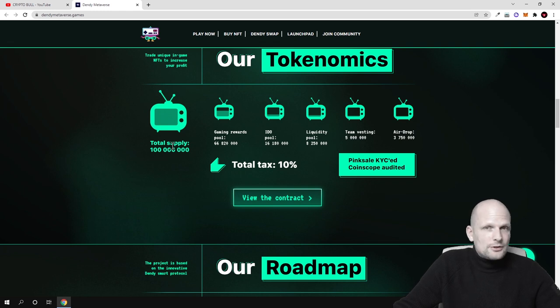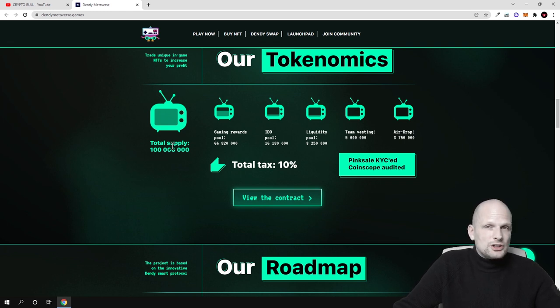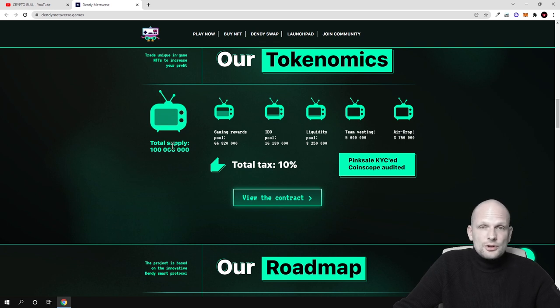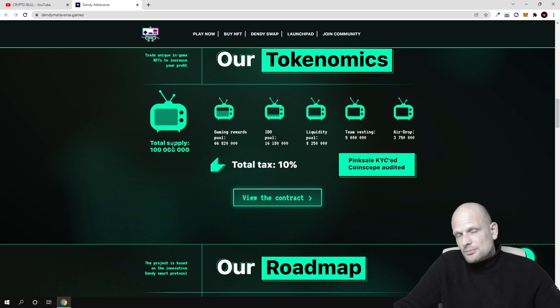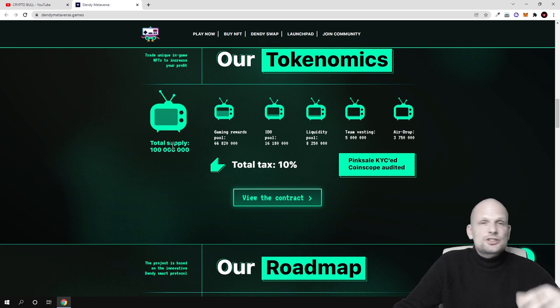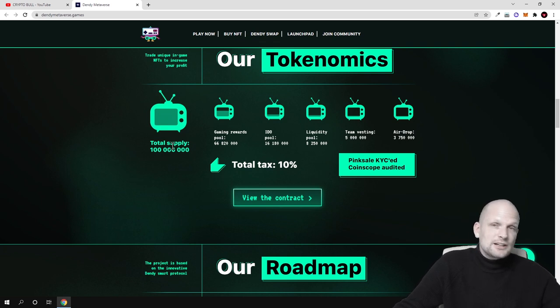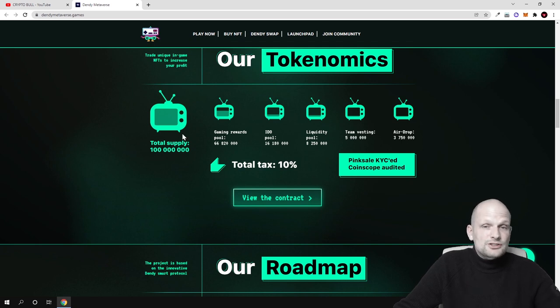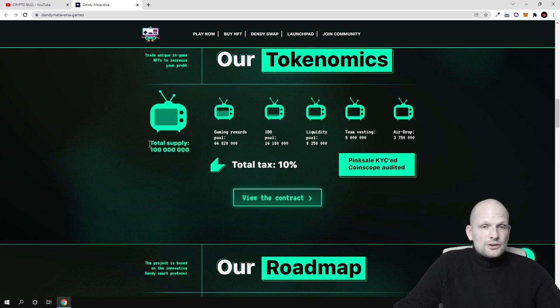However my videos as you know, as you are watching my videos, this is not financial advice. I'm just reviewing projects, different cryptocurrency projects, different pre-sales and different low-cap cryptocurrency projects here on crypto bull channel.